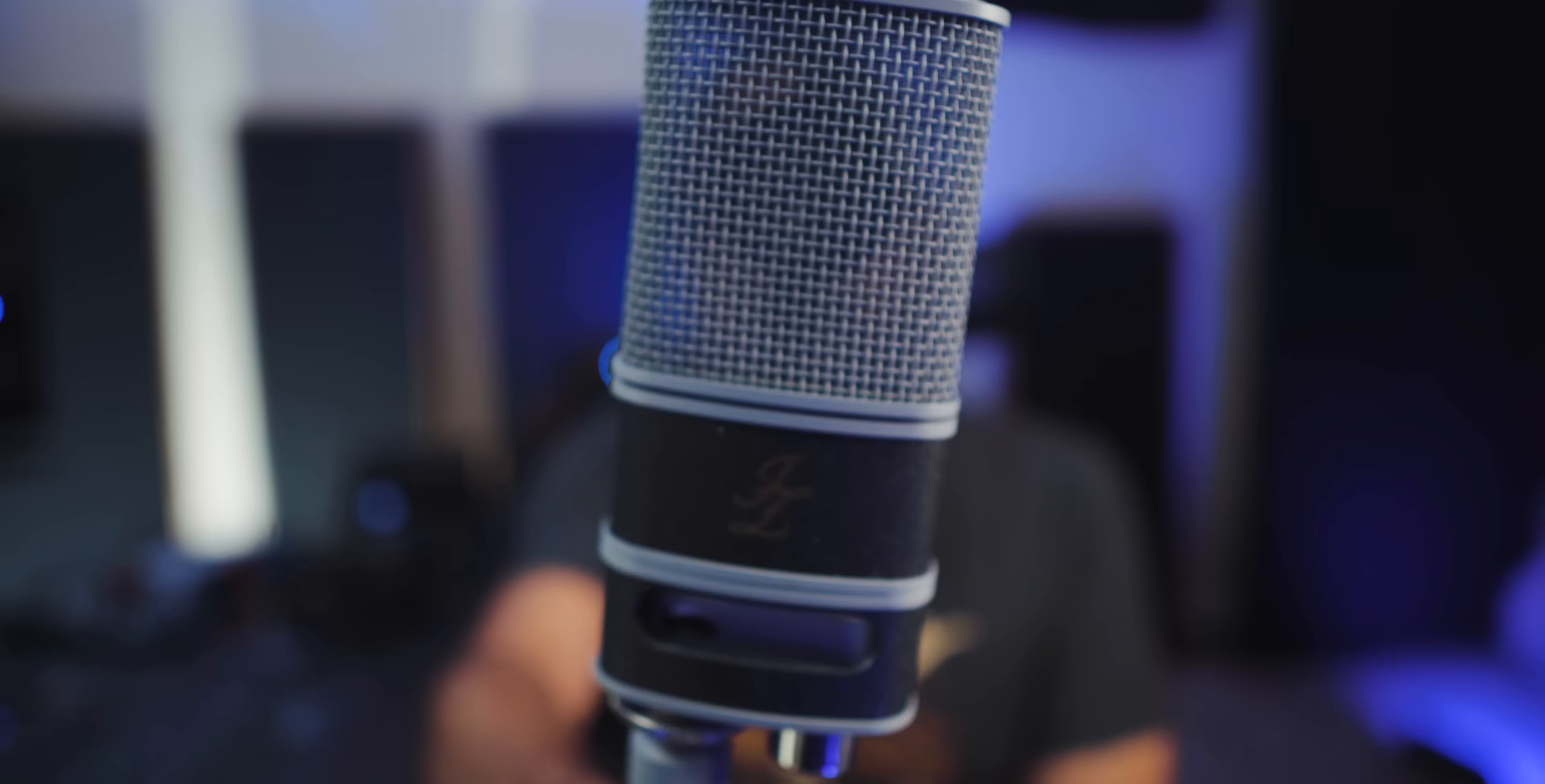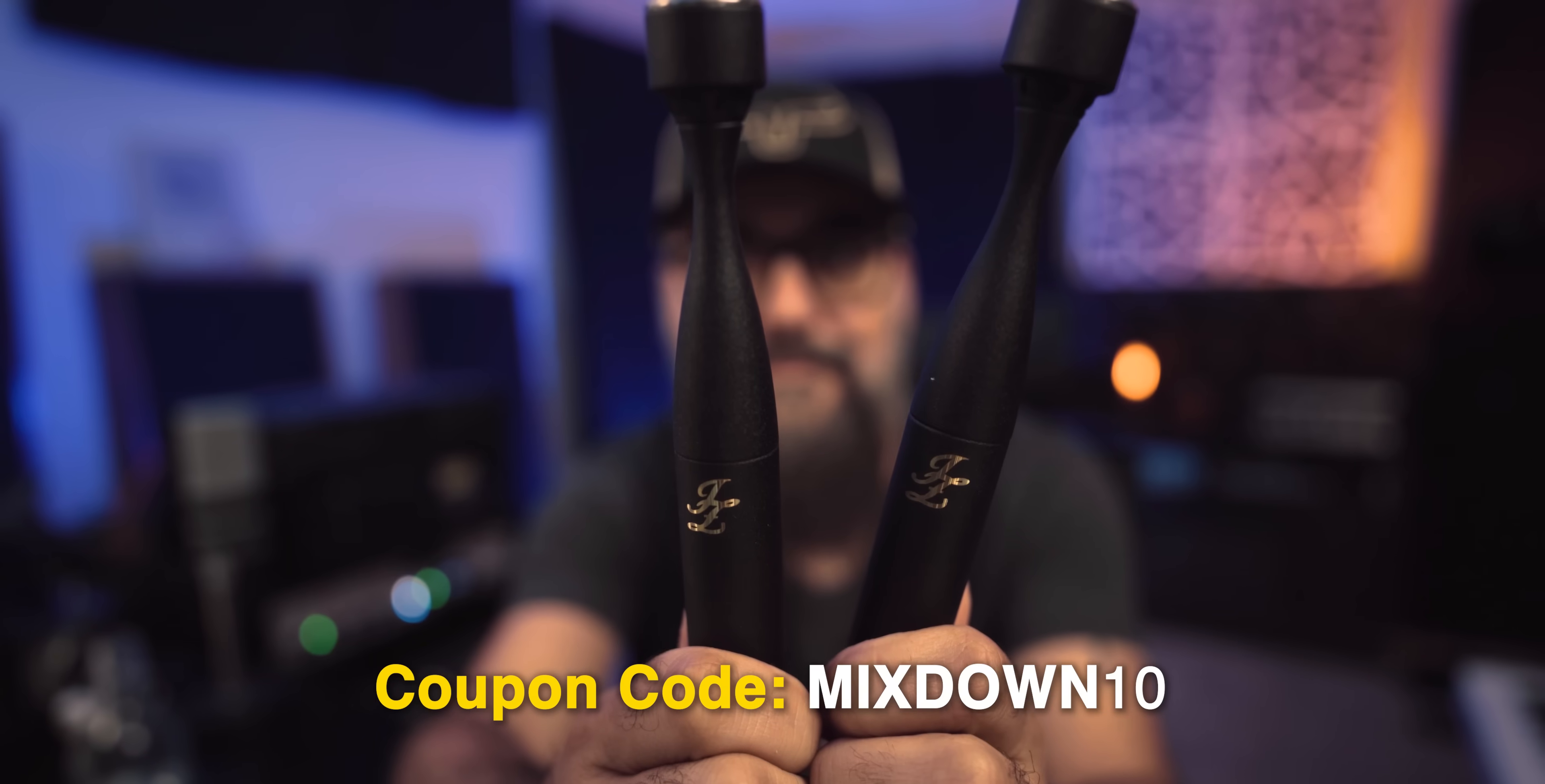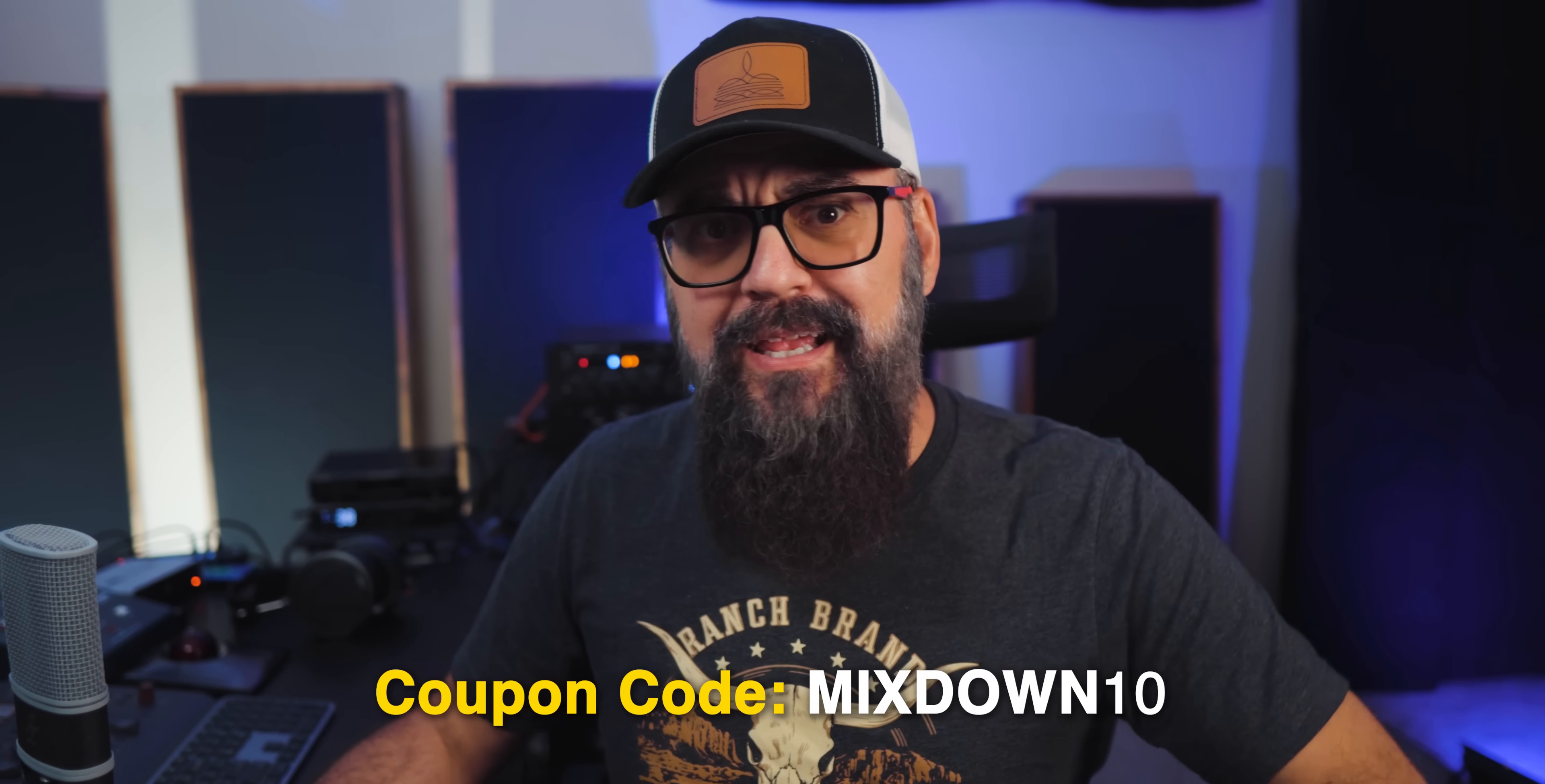This video is sponsored by Jay-Z microphones. So if you're looking for high quality microphones, like the V67, which is one of my favorite vocal mics, you have to check them out. And by using my code, MIXDOWN10, you'll get 10% off all microphones listed. The link is down below. Okay, now let's get back to the video.